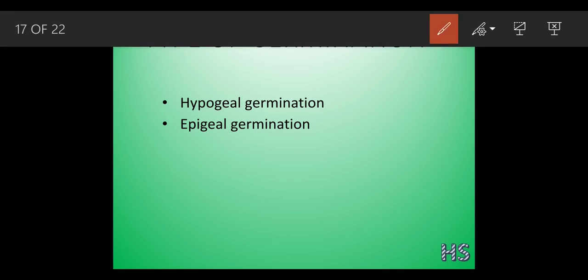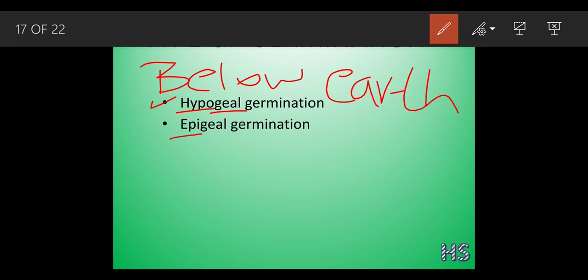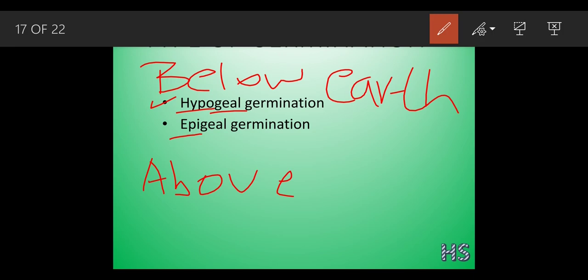Now we have to study about two types of germination - hypogeal germination and epigeal germination. The word 'hypo' means below, and 'epi' means above. The word 'geal' refers to earth. So hypogeal means below earth and epigeal means above earth.